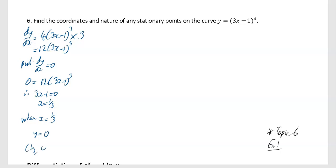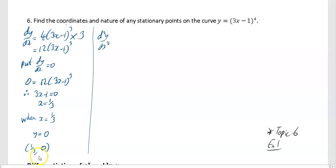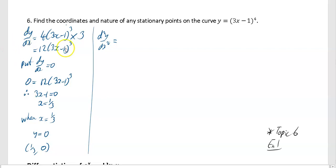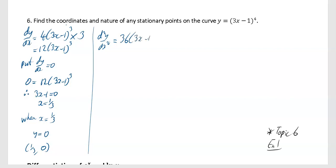We know that 1 third, 0 is a stationary point of some description. To find the nature, we need d²y by dx squared. You get d²y by dx² by differentiating dy by dx, which is the 12 upon 3x minus 1 cubed. Differentiating with respect to the bracket gives 36 times 3x minus 1 squared, then differentiating inside gives 3. So 3 times 36 gives 108 upon 3x minus 1 squared.